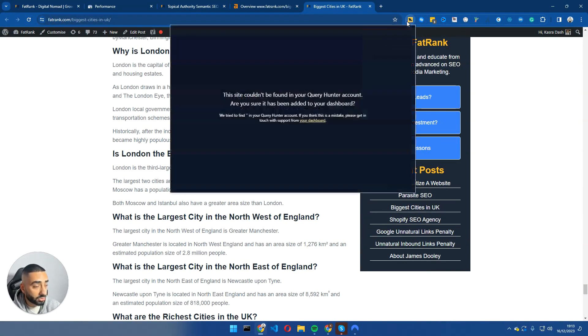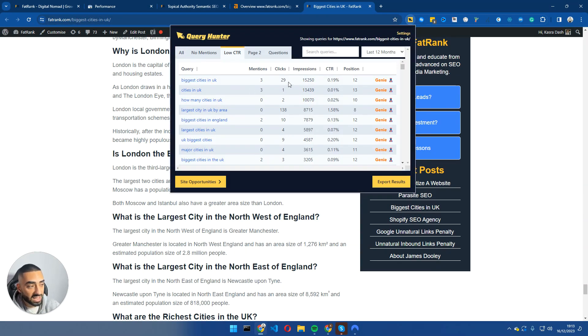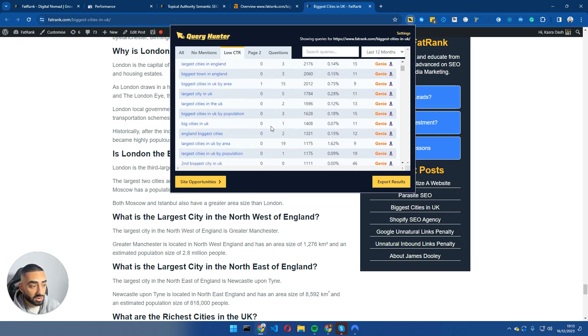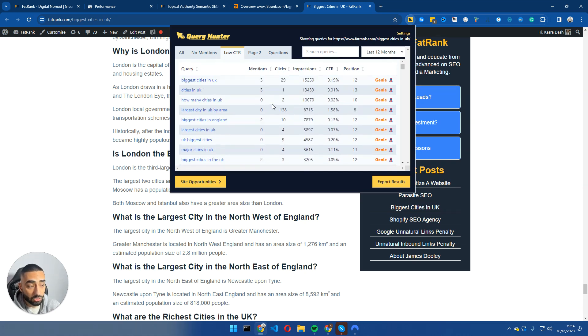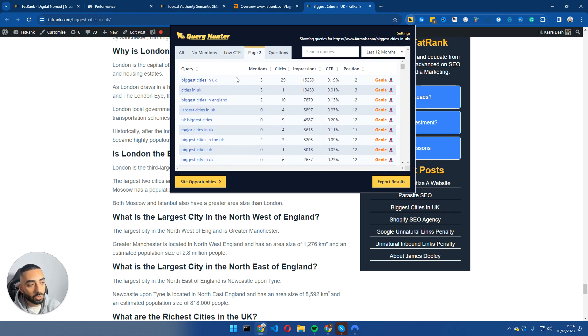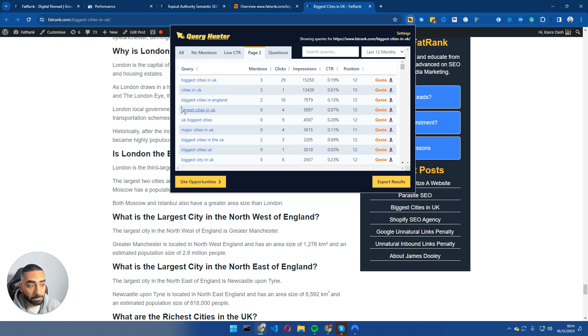Now, one other thing that you can also do about Query Hunter is you can filter it by low CTR. So anything that has had some form of CTR, but it's very low, what you can essentially do is make certain that you first of all have it on the page if you don't add it onto the page or another section that you can take a look at is page two results. So these are any keywords that you're showing up for page two and just by simply adding it onto the page, you will get pushed up further positions just by doing that.